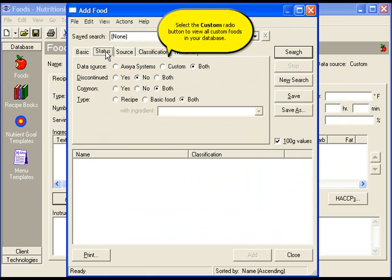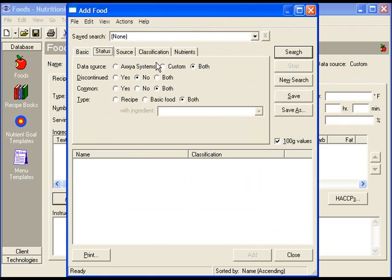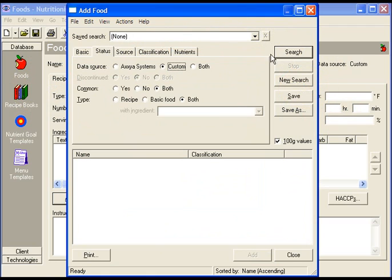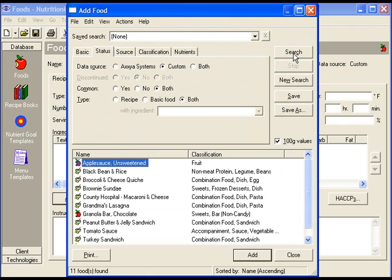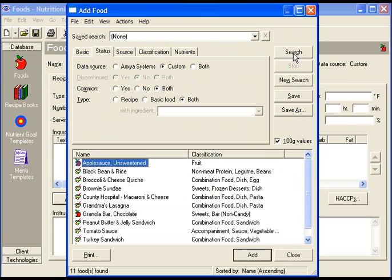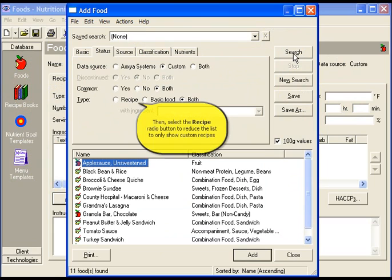Select the custom radio button to view all custom foods in your database. Then click search. Recipes have the mixing bowl icon. Basic foods have an apple icon.